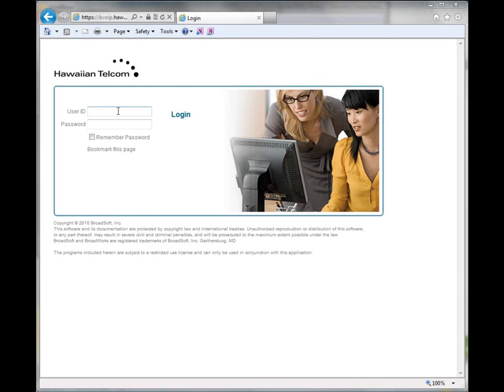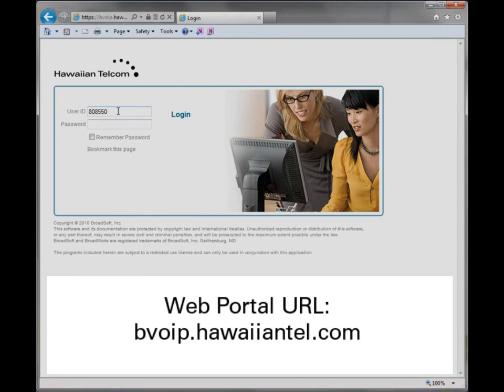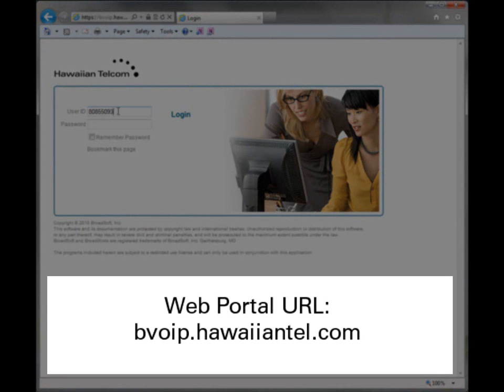I will now walk you through how to set up call forwarding not reachable. In order to set up call forwarding not reachable, you will first need to log in to your personal web portal.